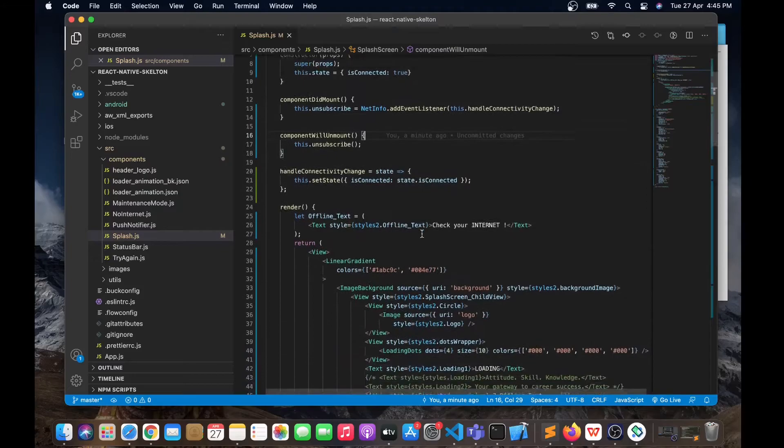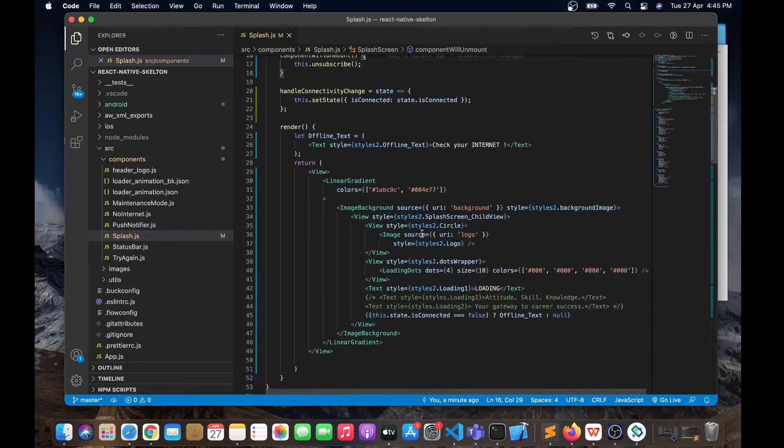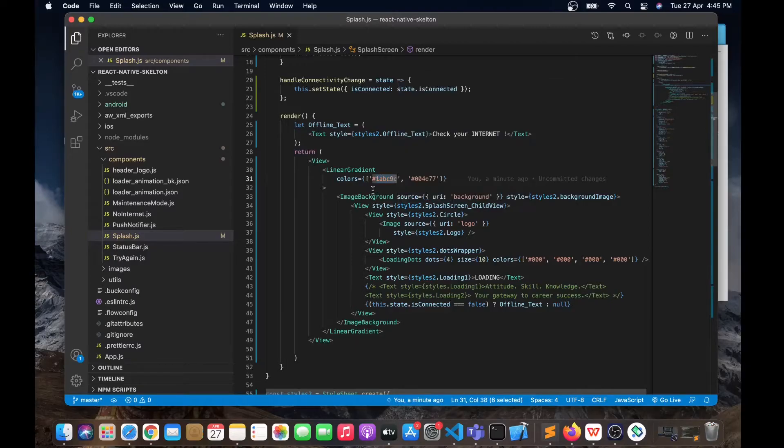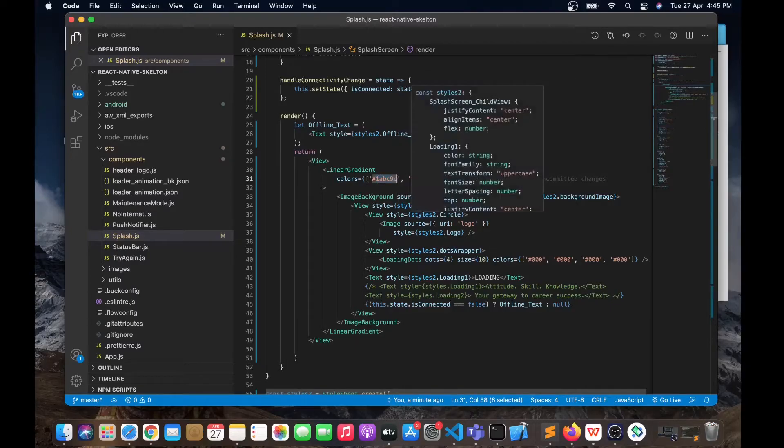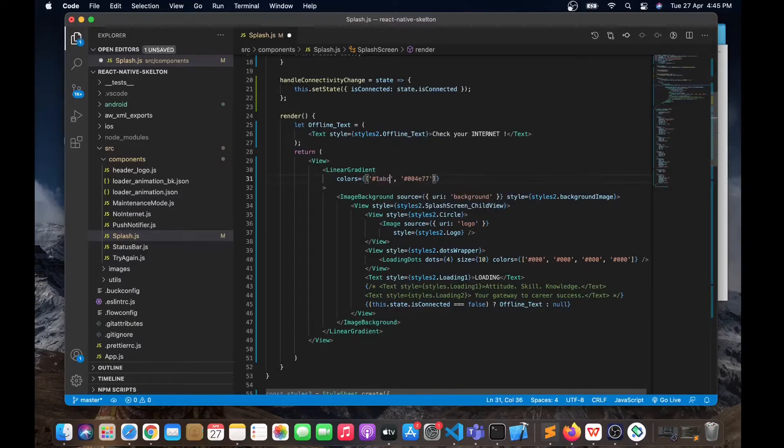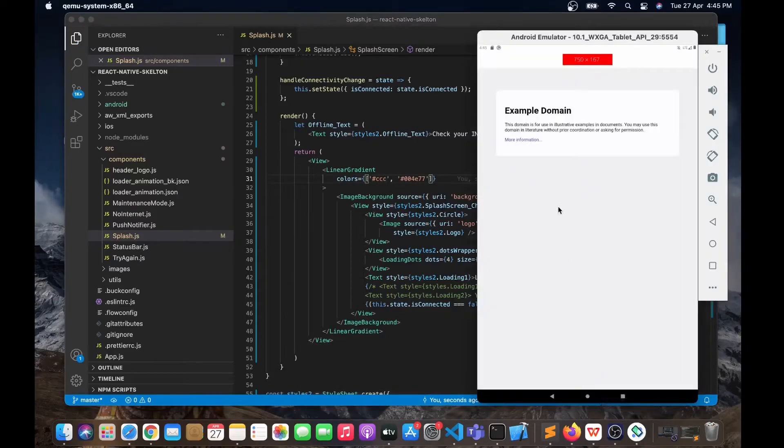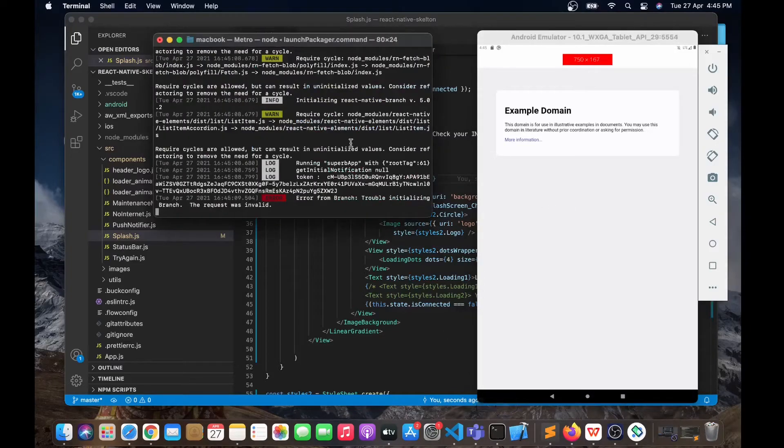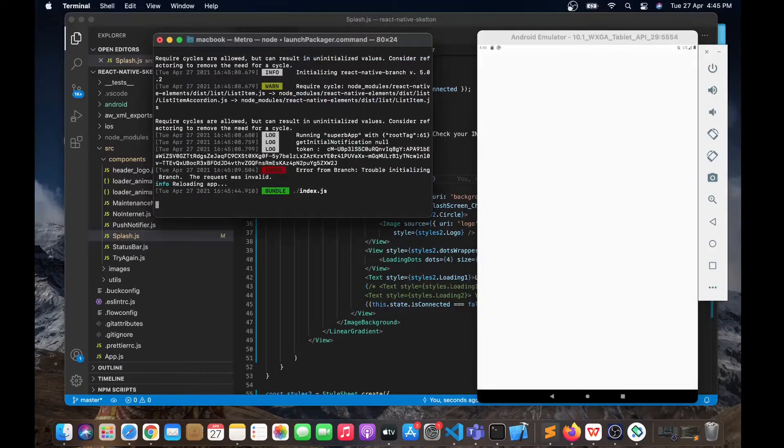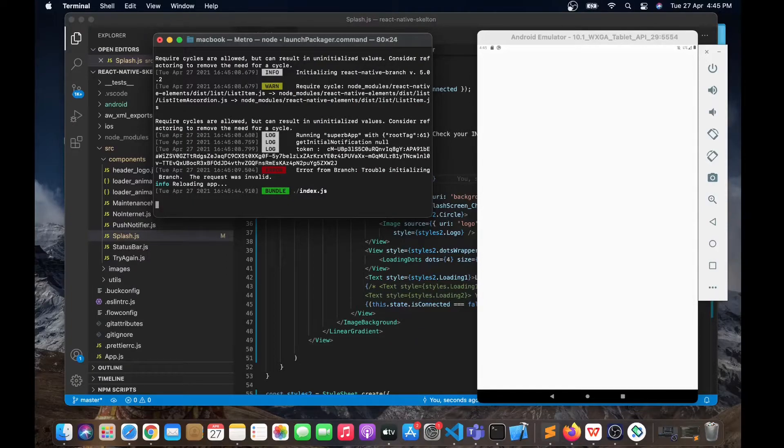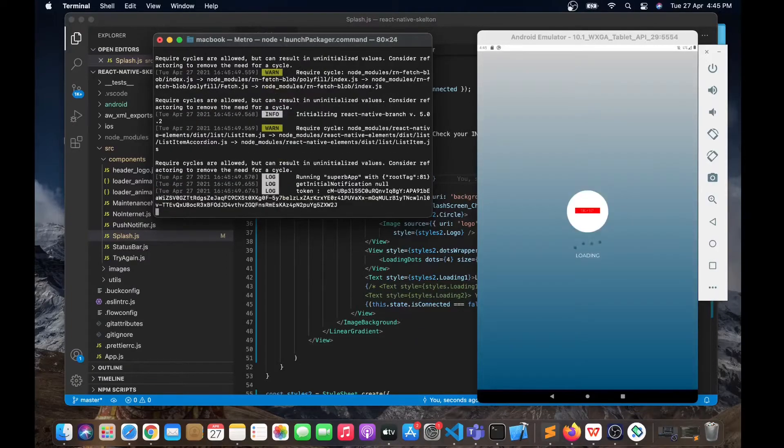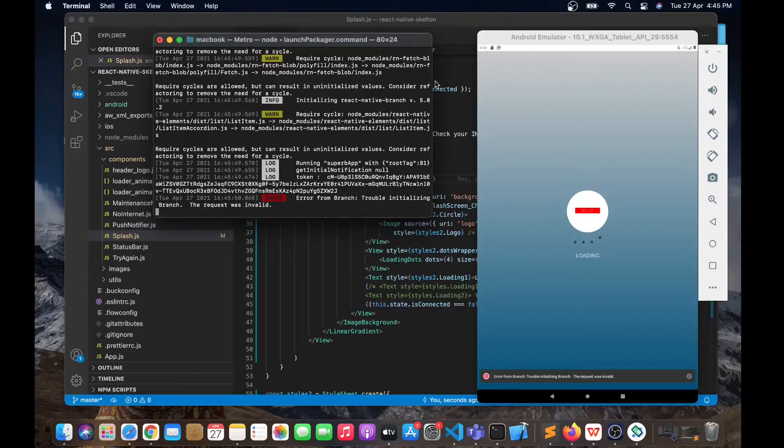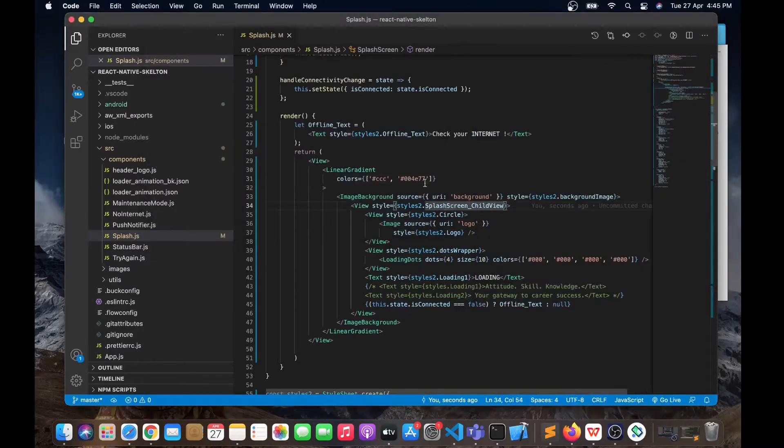For example, I can change this color into some other color like some gray color. I'm going to use this here. As you can see, it's updated with the color that I gave over here.